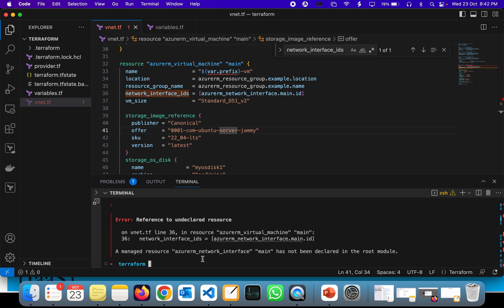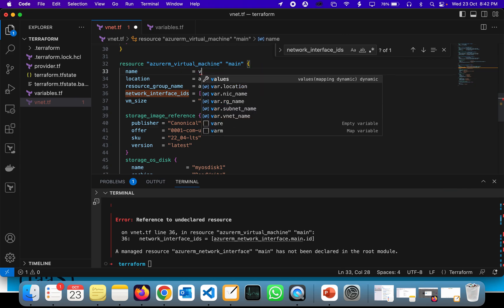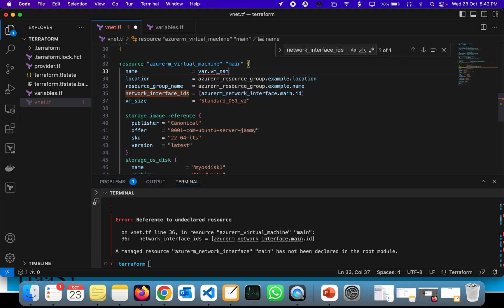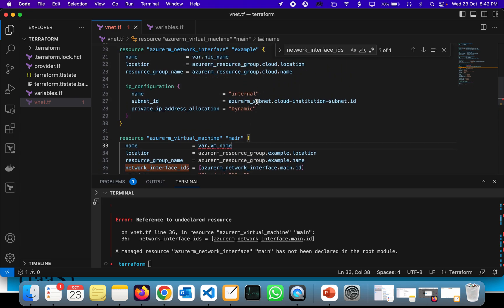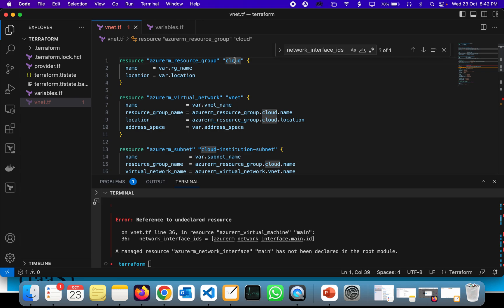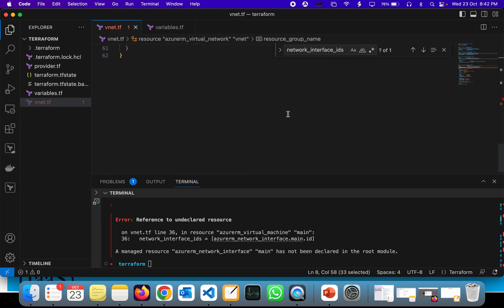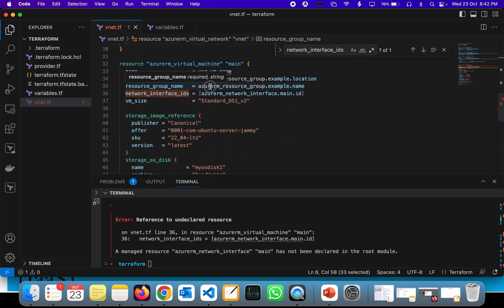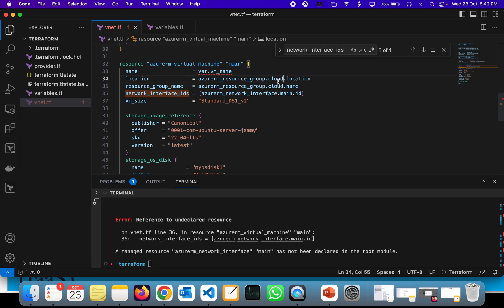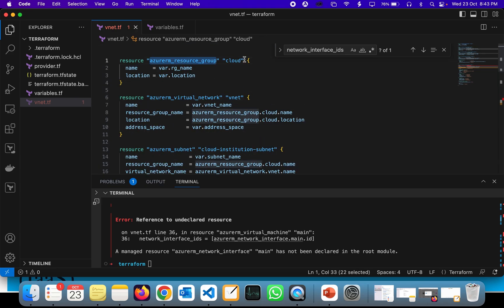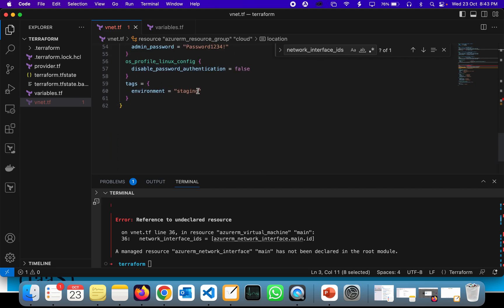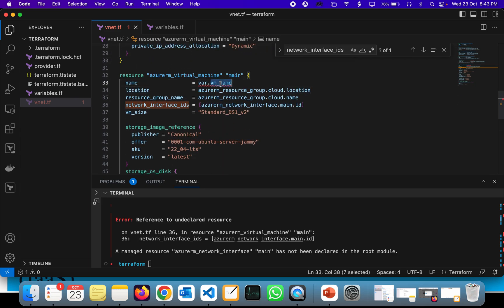Now I'll explain how to make it work by changing all the parameters one by one. The name field is going to be the name of the virtual machine, and I'm making it a variable called vm_name. The resource group name is going to be referenced as azurerm_resource_group.cloud.name, and the location as azurerm_resource_group.cloud.location.